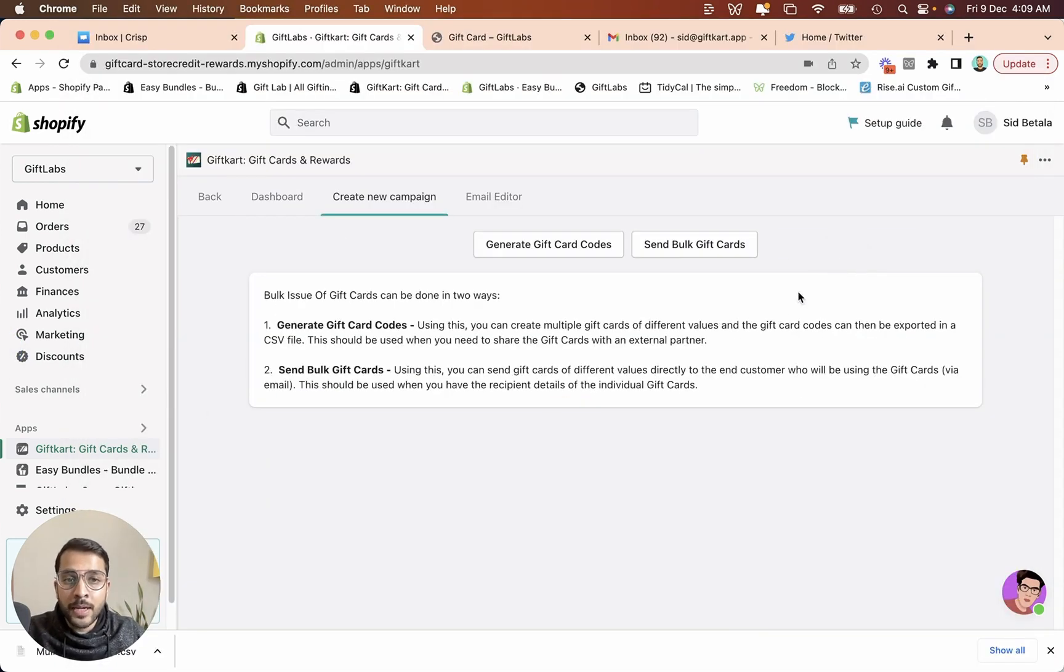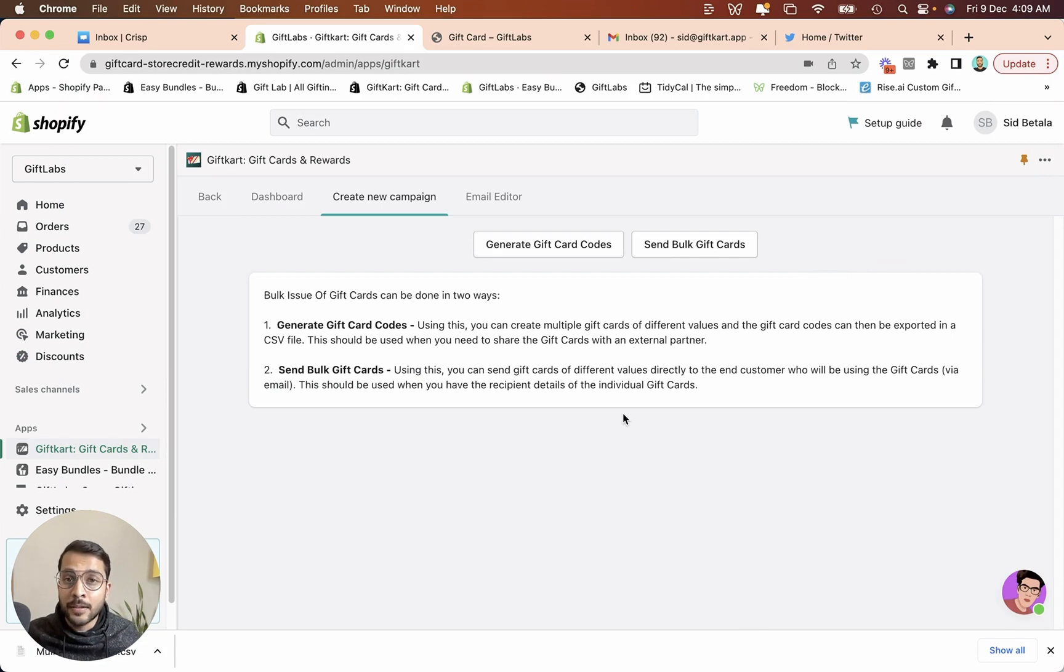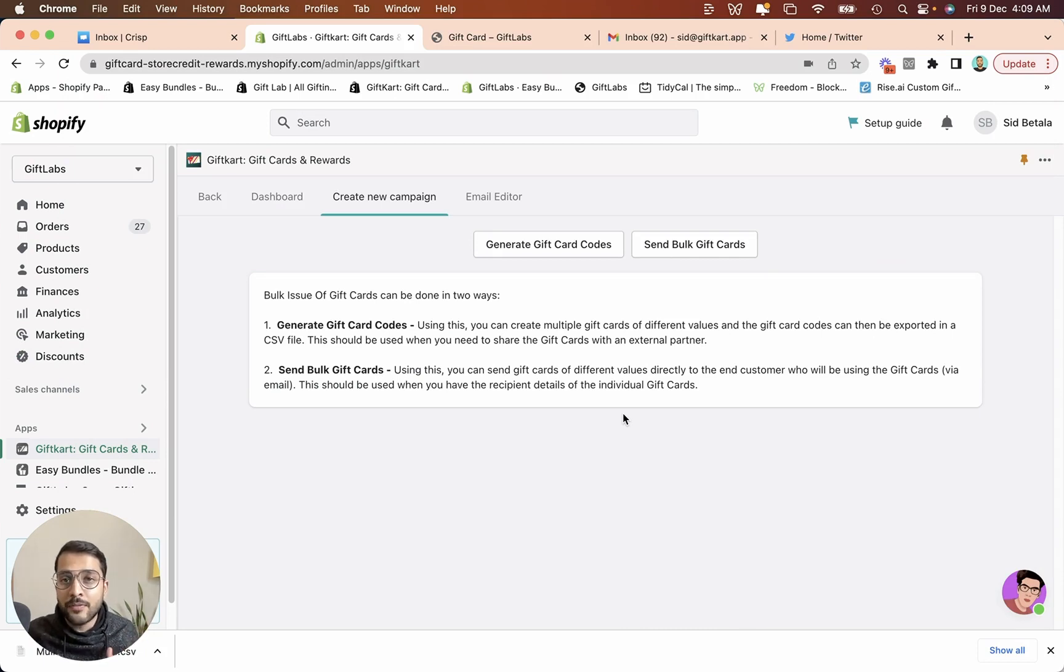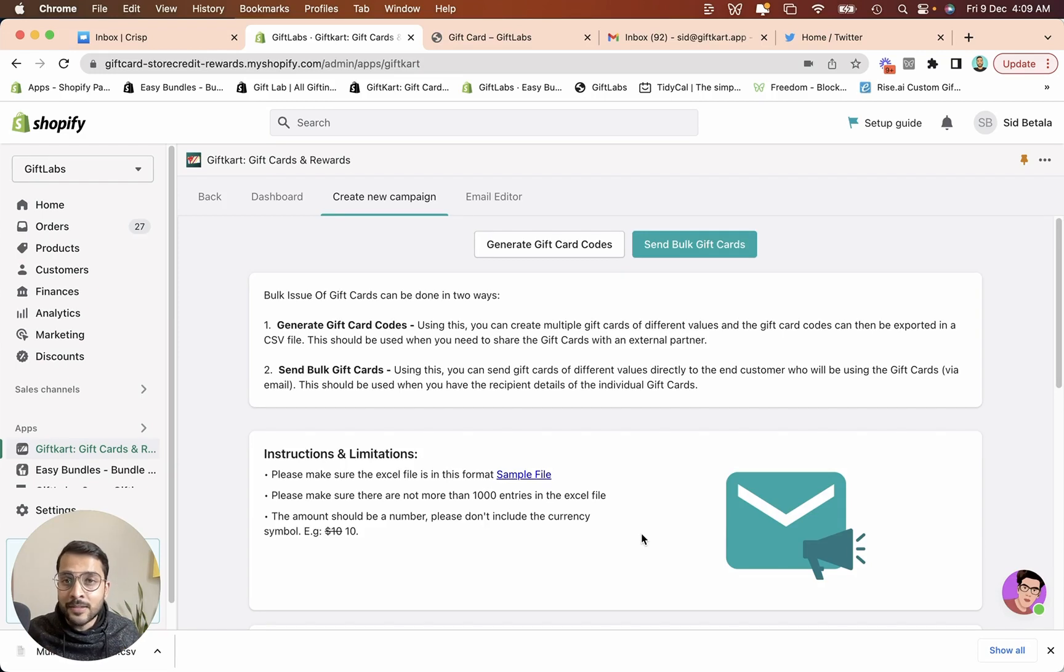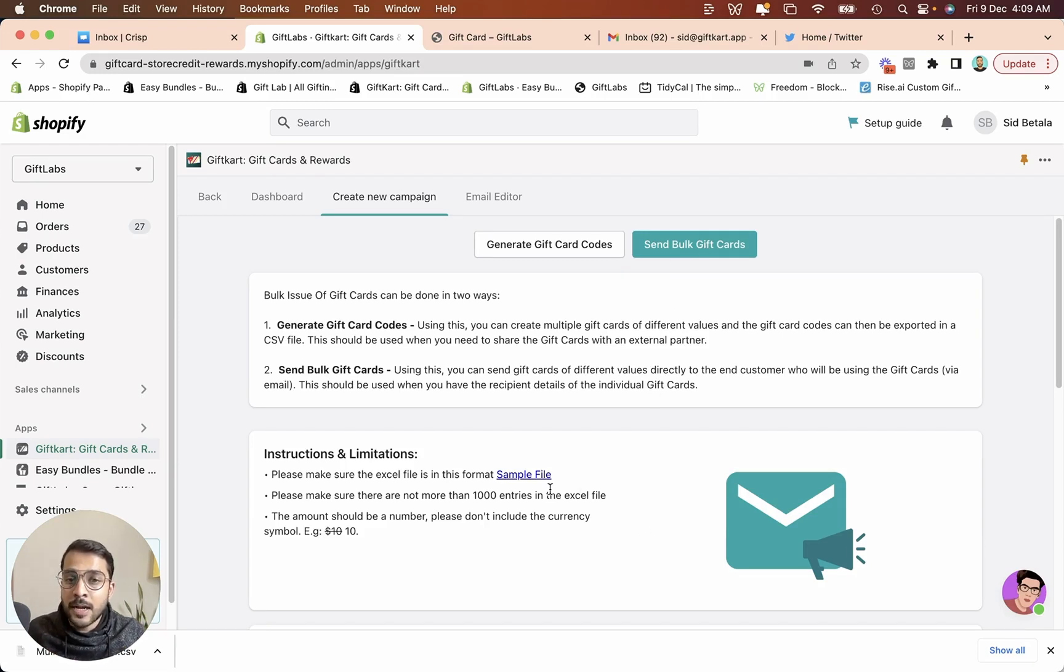The other way to do it is automatically sending bulk gift cards. So this could be for customers who haven't shopped with you in the last six months. These are high value customers and you want to get them back. Just generate the list of these people, get their email addresses, get their names and click on send bulk gift cards.